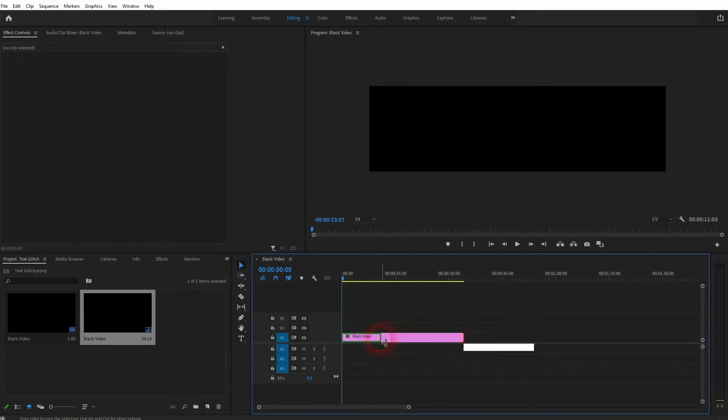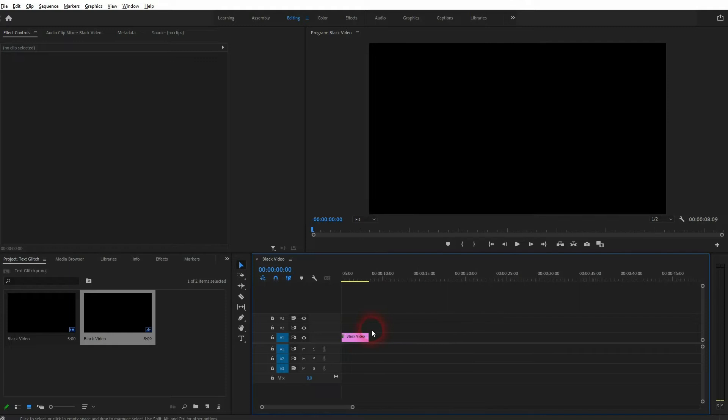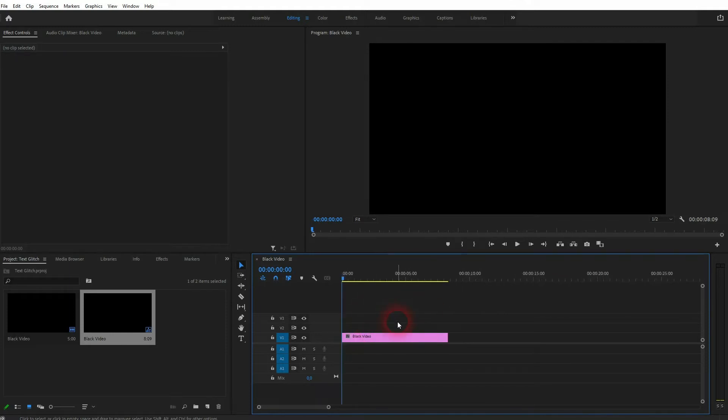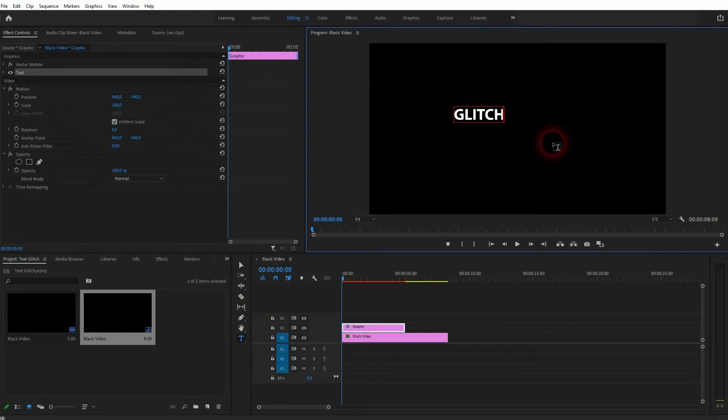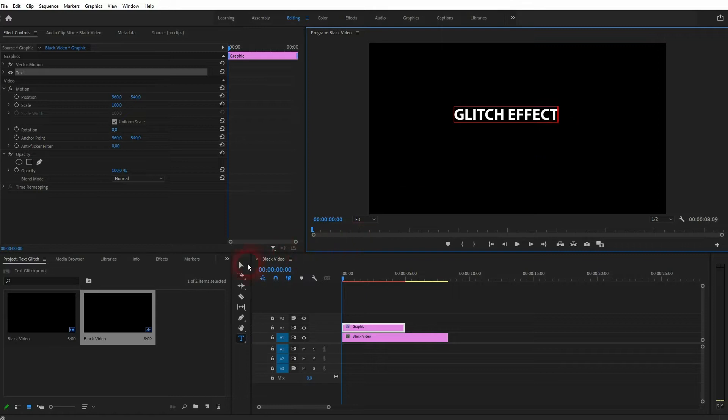Around 5 to 10 seconds should be enough to show the effect. Now use the type tool—you can also press T—and then on your preview window, type in some text. I'll call it Glitch Effect, and I'll size it up.